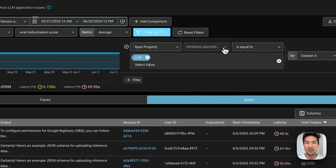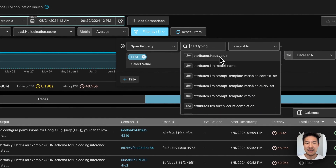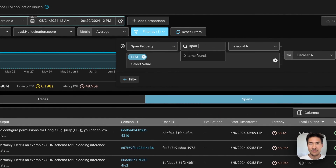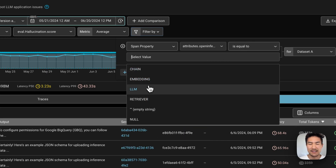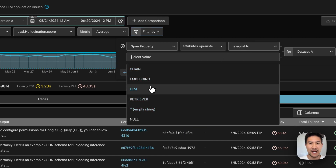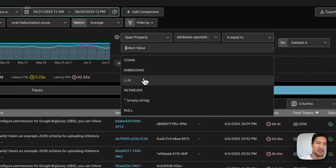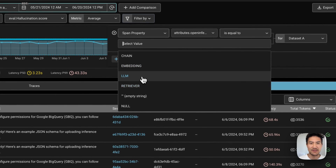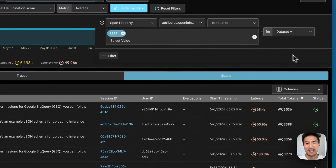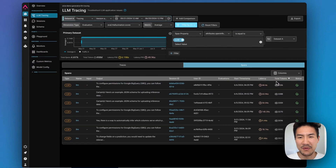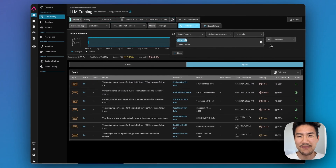You can filter here for the open inference span kind, and then select a specific value — whether it's embedding versus retriever versus LLM chain. LLM calls are the only ones that have token counts, so that's why we want to filter by that value here.